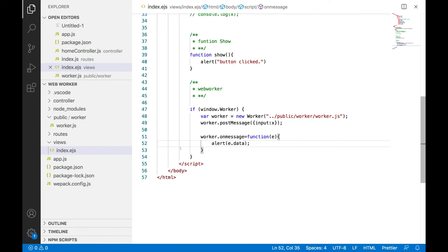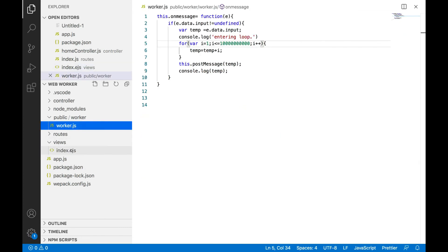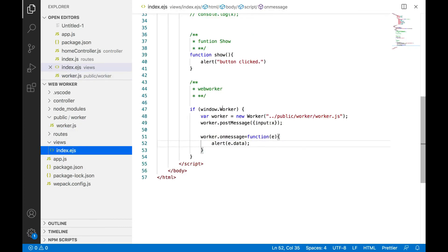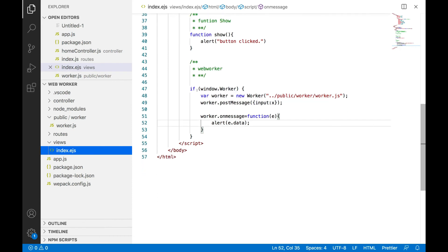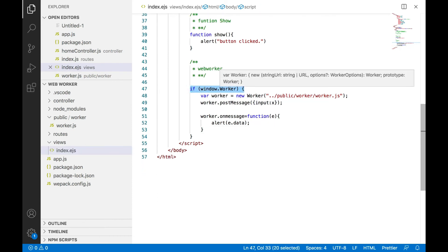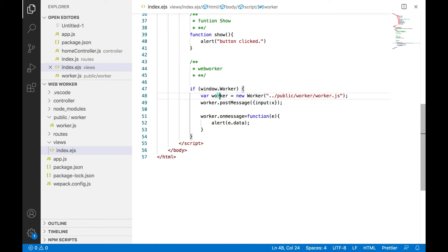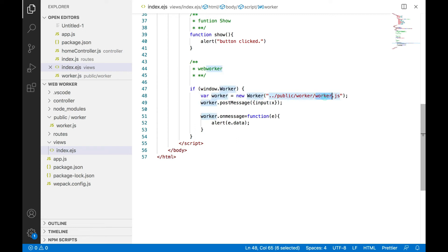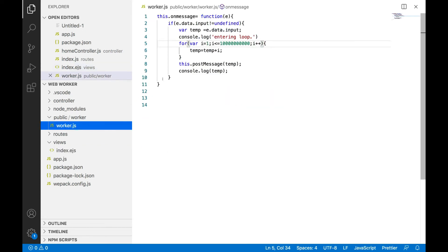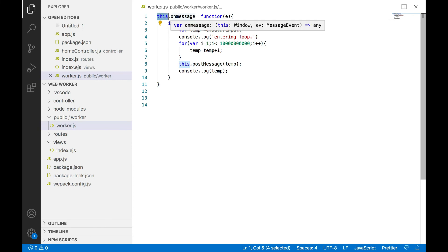So as we described the four steps: first check whether window object has a worker object. If yes, let's go inside. Initialize the new worker object with this file. Okay this is the file which I have made for the worker. So this is a two-directional approach. Basically I'm calling